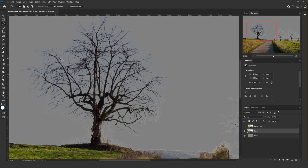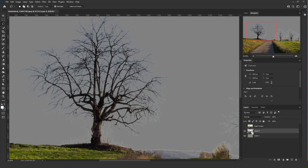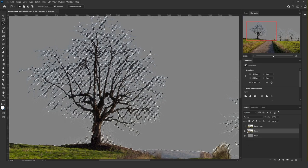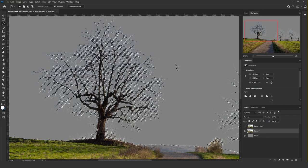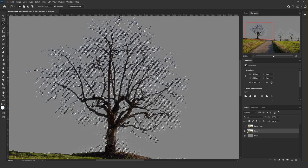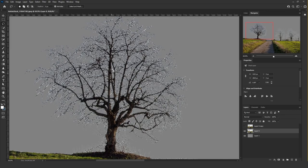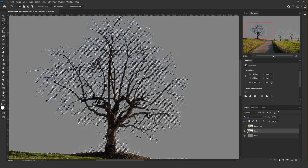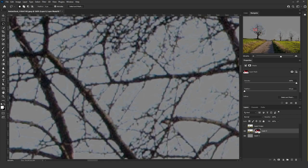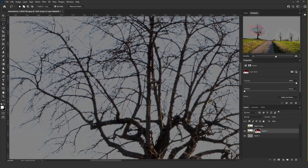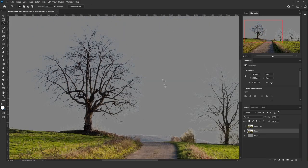If you click and hold Ctrl or Command and select the image layer, this will not select the shape of the layer as its original shape — it will do about a 1 or 0.5 pixel contraction into the tree. If I add the mask, zoom in, and hide it, notice how some of the branches are getting removed. We're going to use that to our advantage.